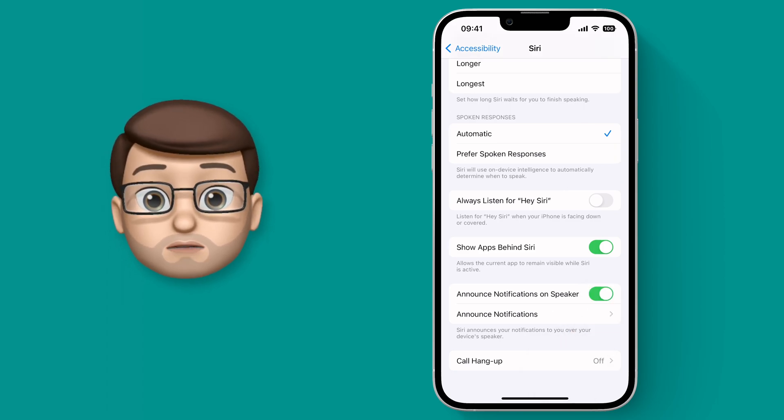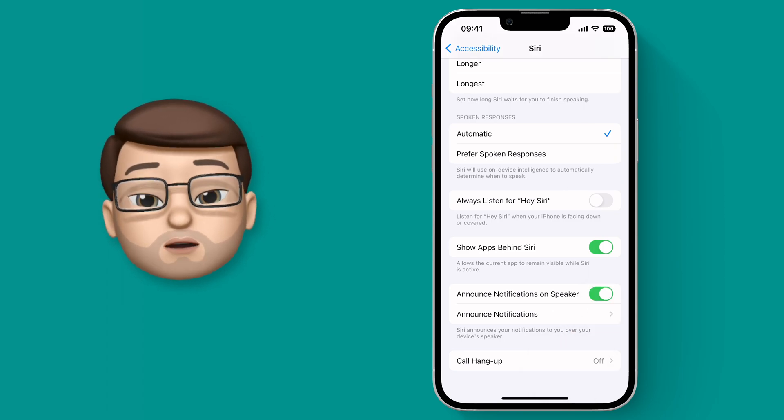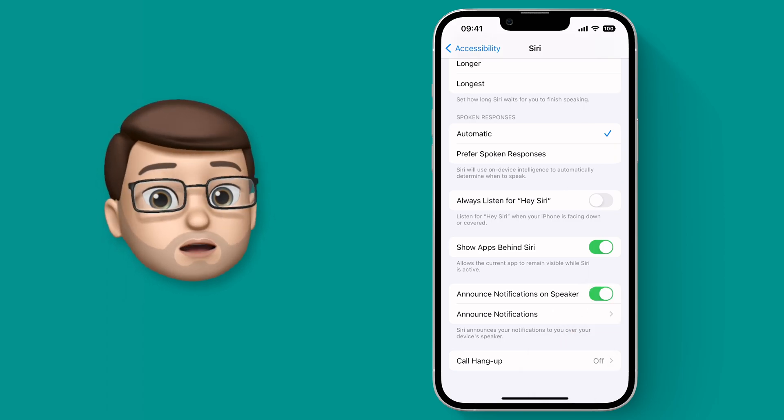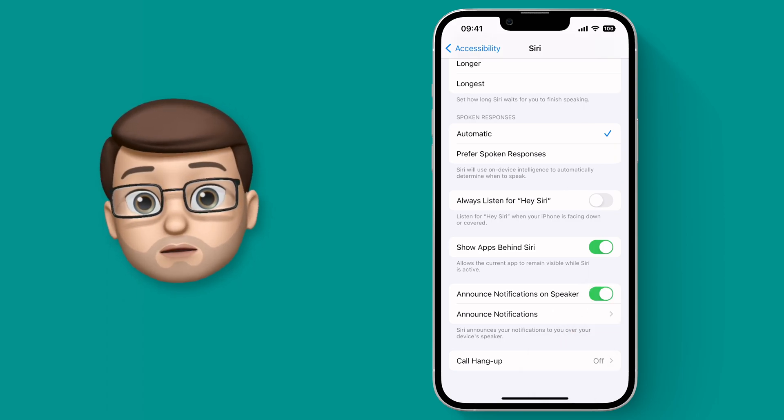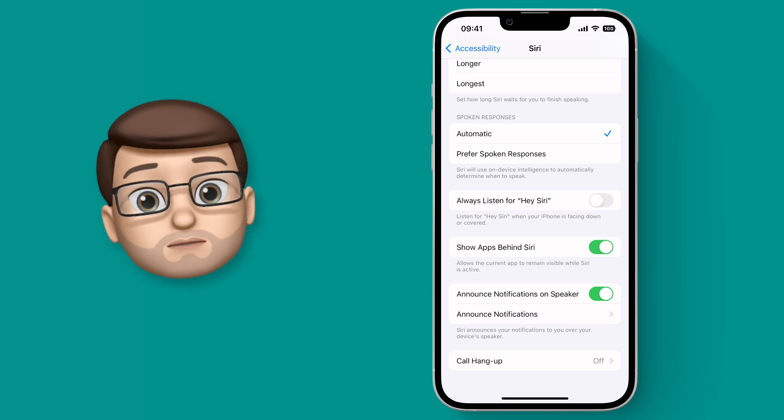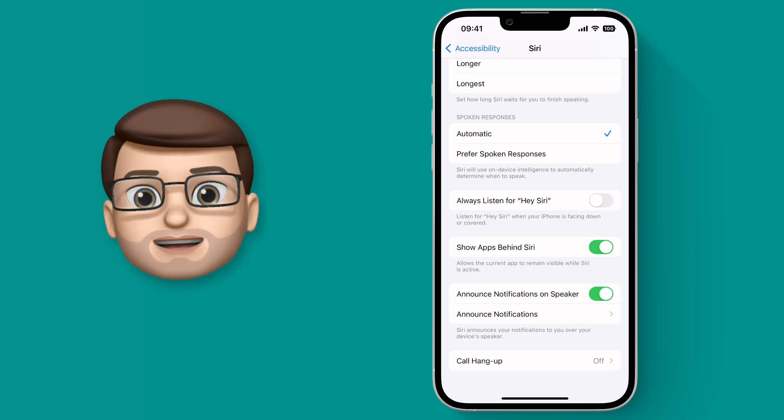This means that your notifications will come out for your iPhone speaker, not just your AirPods like it used to before iOS 16.